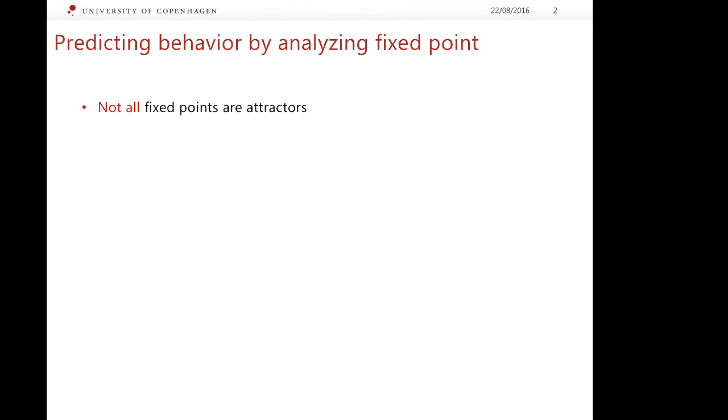When will a fixed point be an attractor? When it is stable.